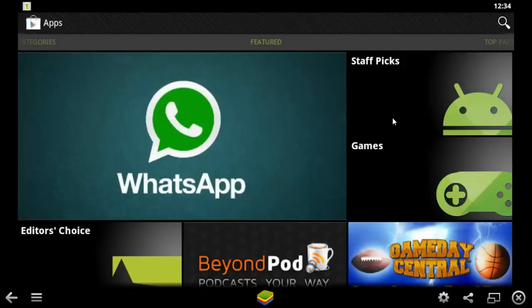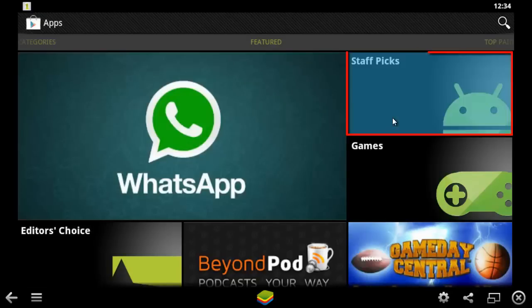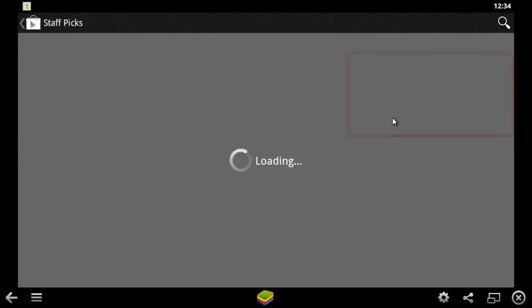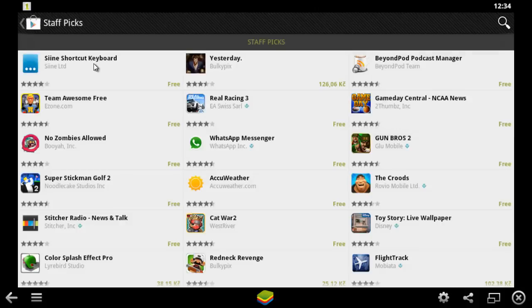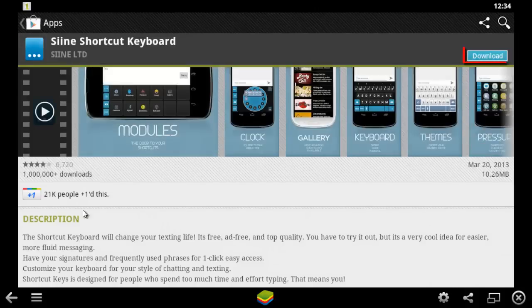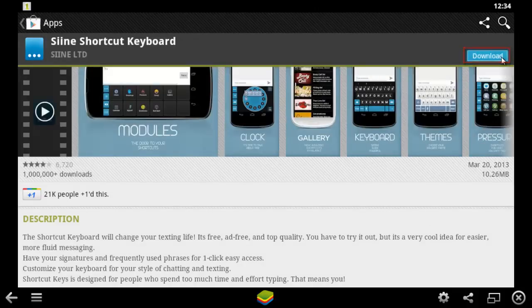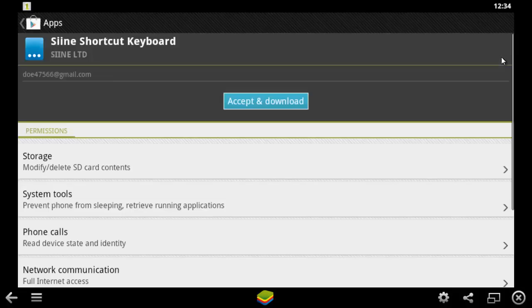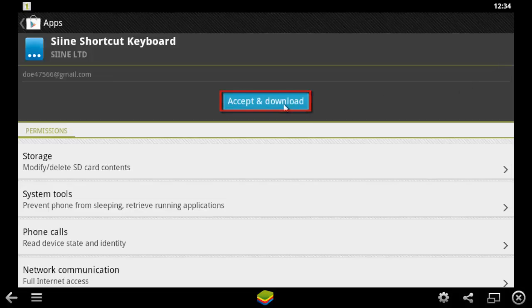Click on the category you are interested in and select an app. On the page that loads, click Download, then Accept and Download. The download will begin.